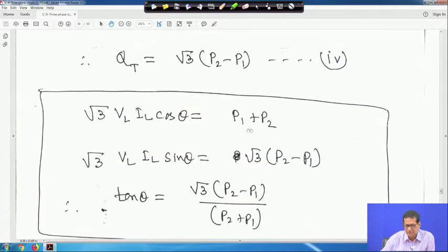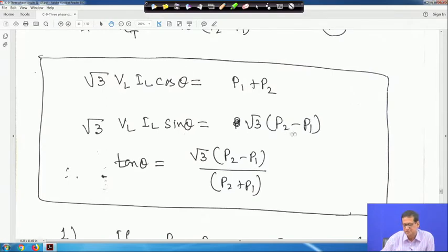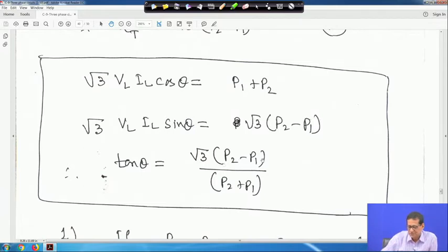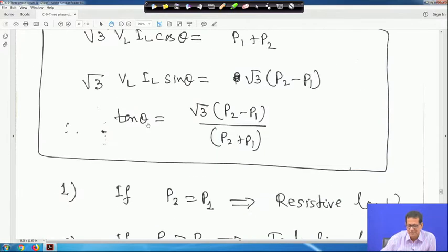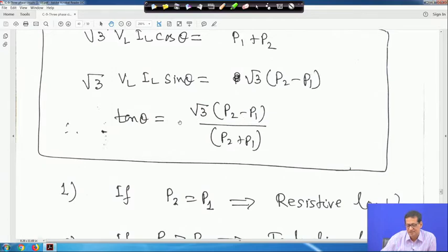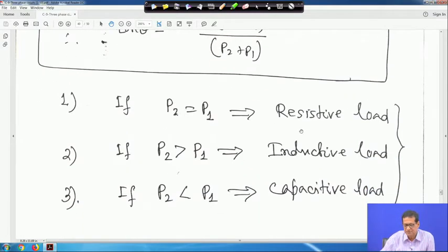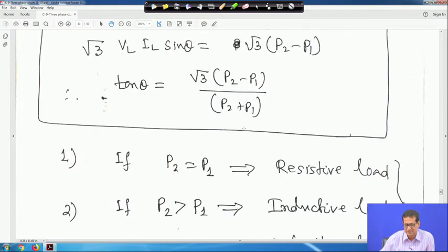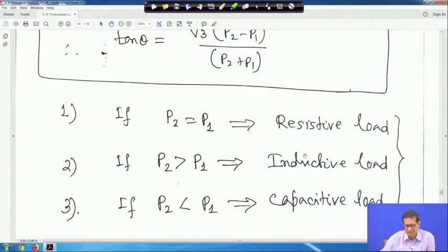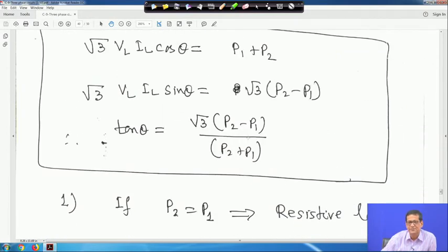Dividing the reactive power expression by the active power expression: tan θ = √3(P2 − P1) / (P2 + P1). If θ is positive then the load is inductive. If P2 > P1 the load is inductive; if P2 < P1 the load is capacitive; if P2 = P1 the load is purely resistive with θ = 0.